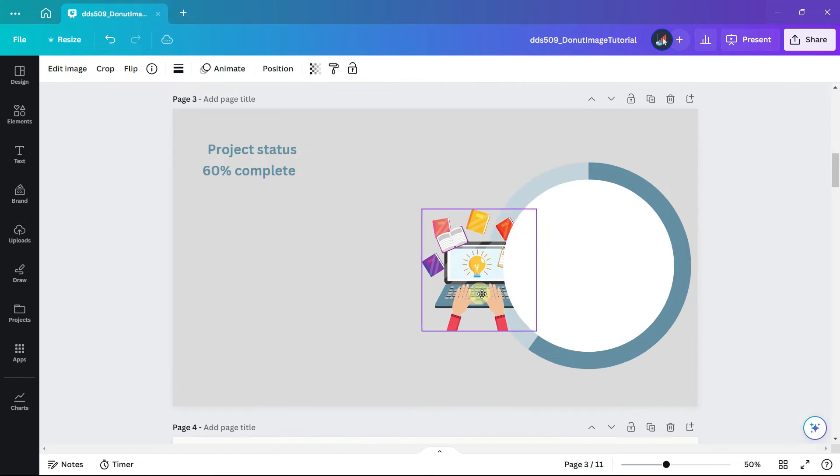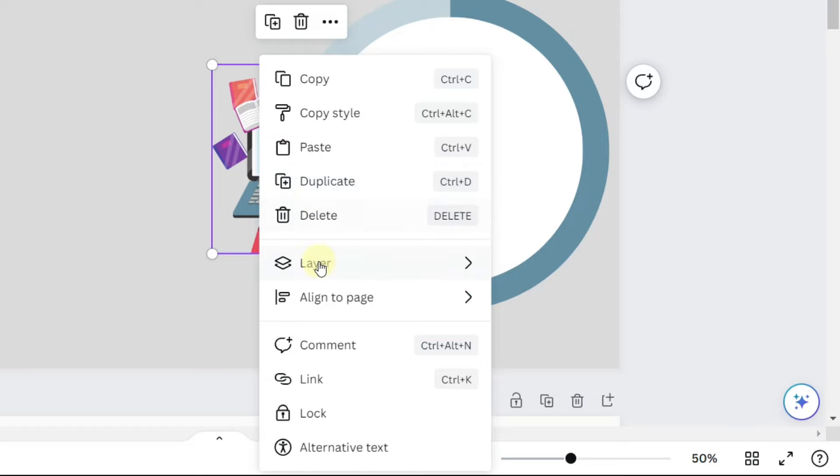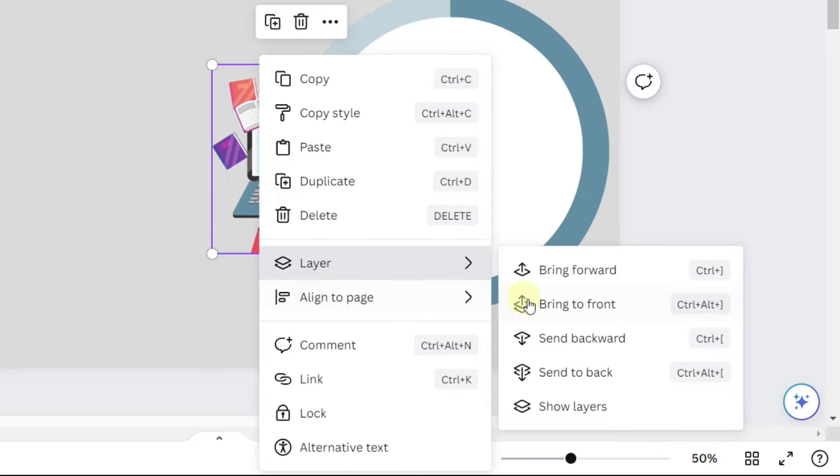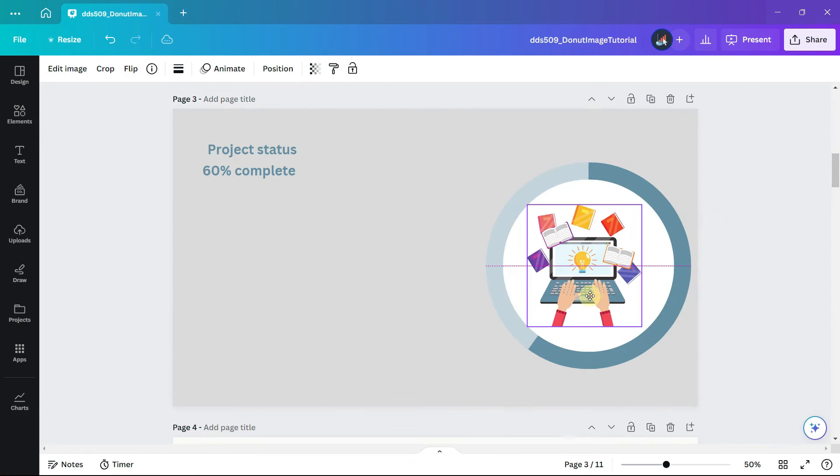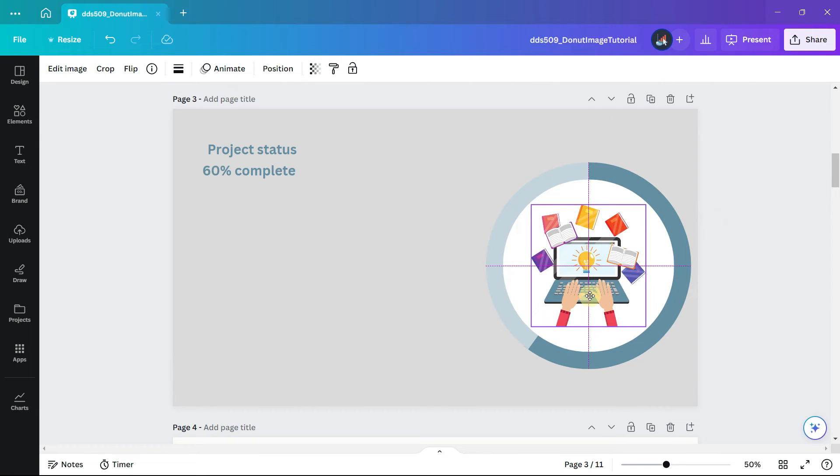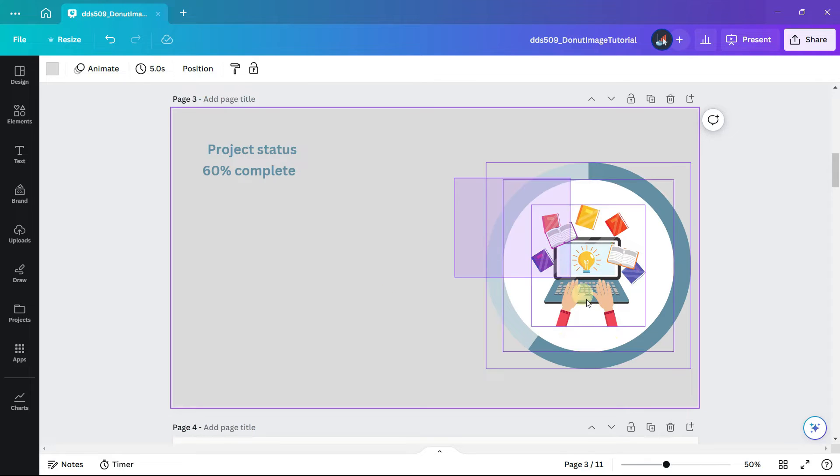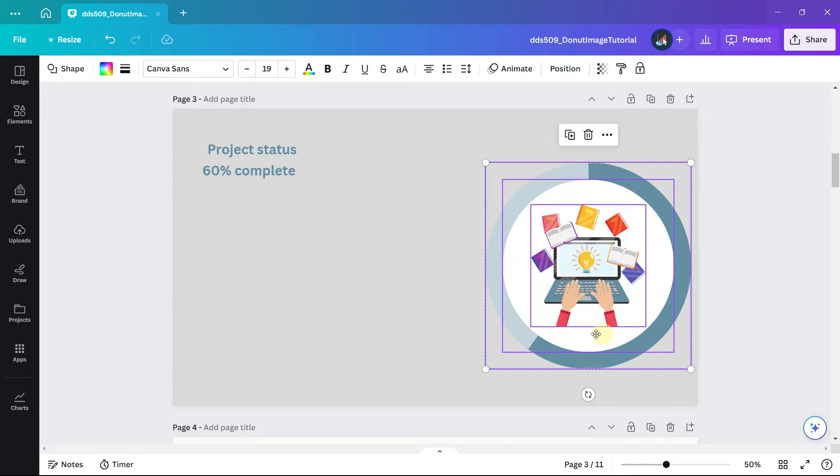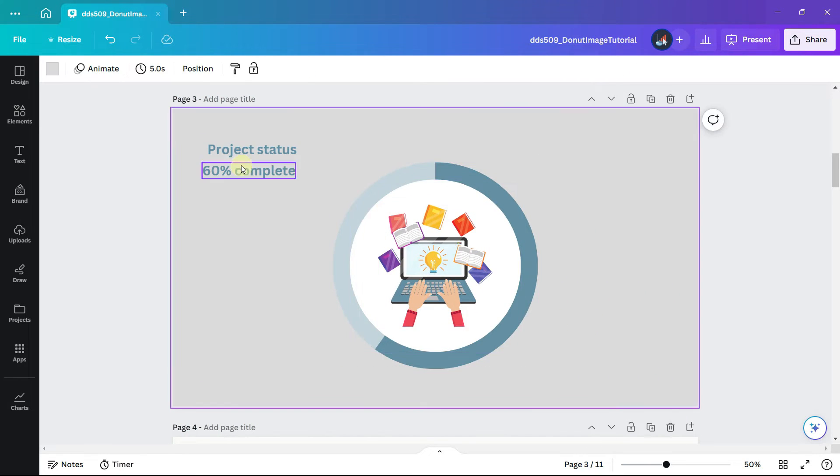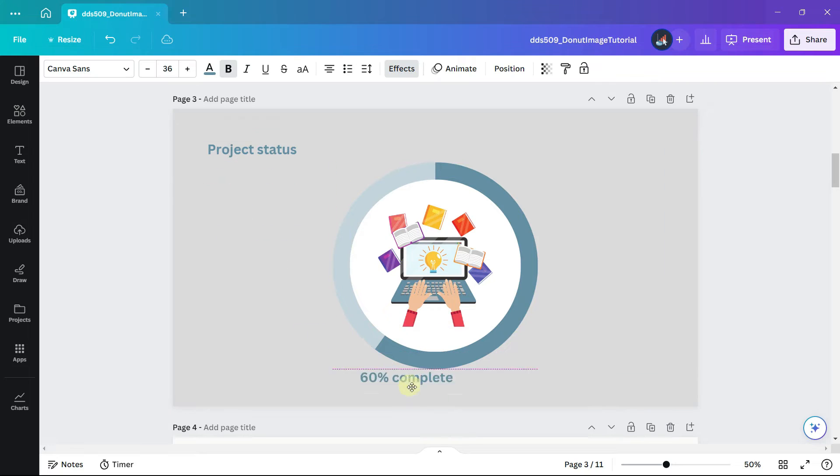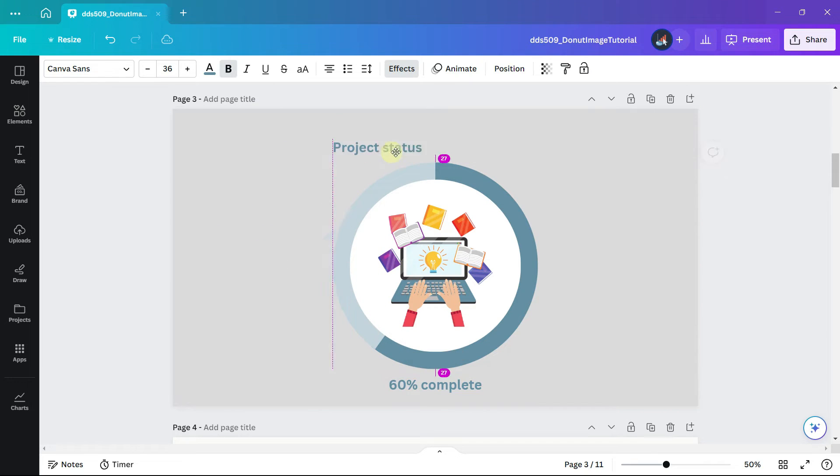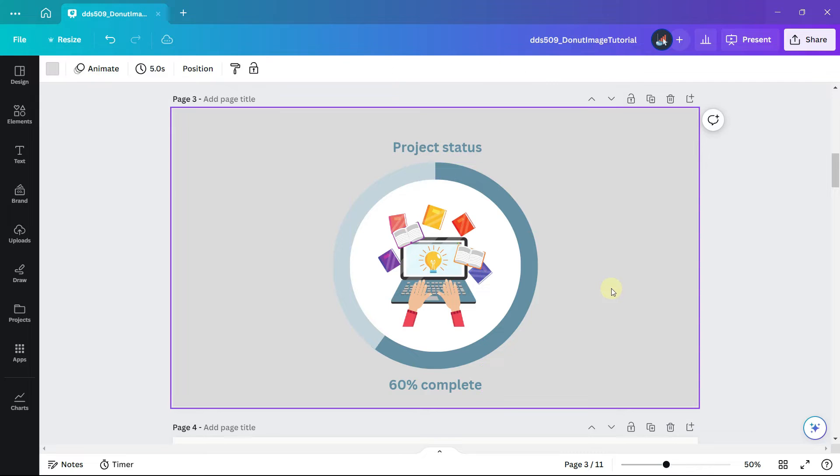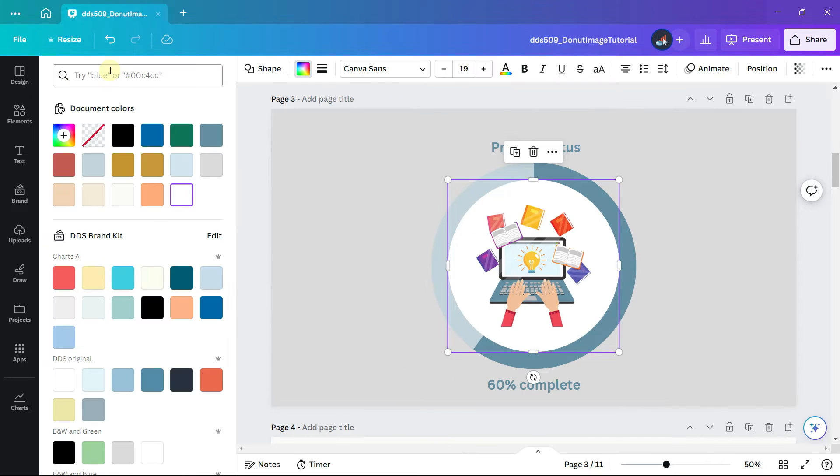And now we can move our illustration, right click on it, click on layer, bring it to the front, into the center. And depending on your design you may want to make the circle the same color as the background.